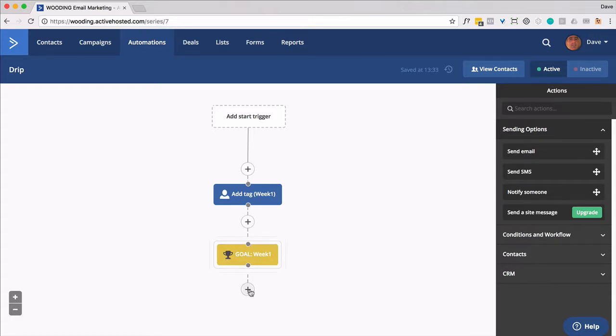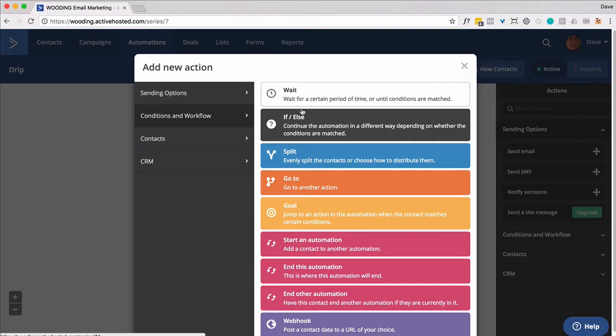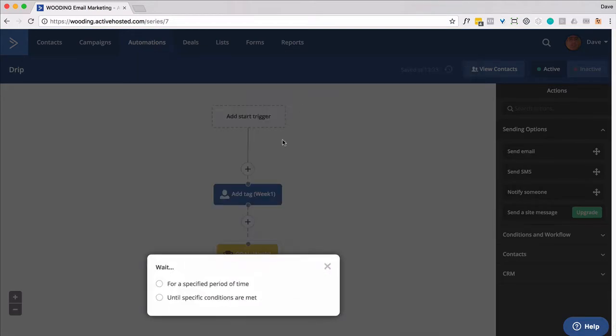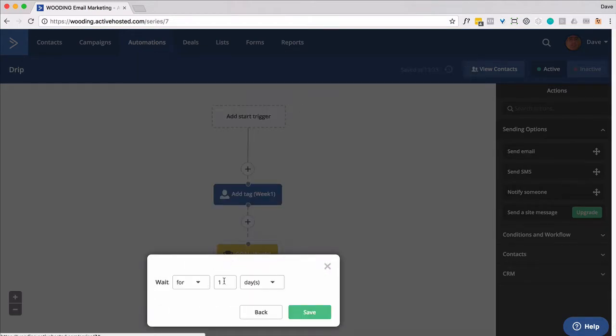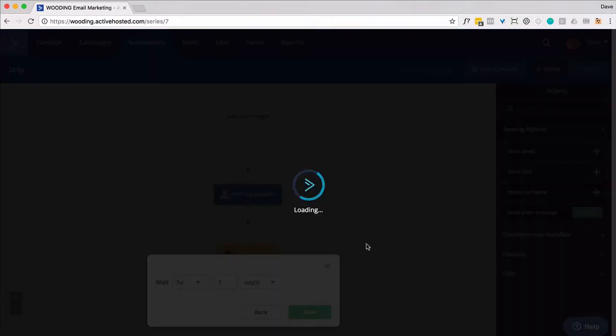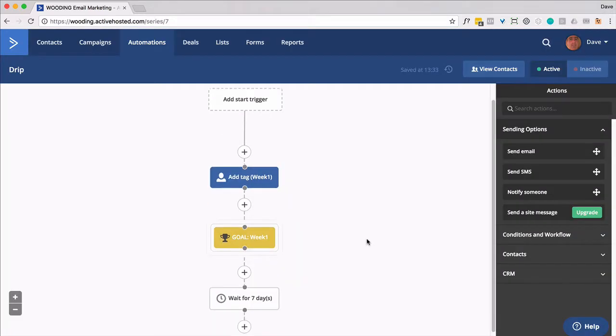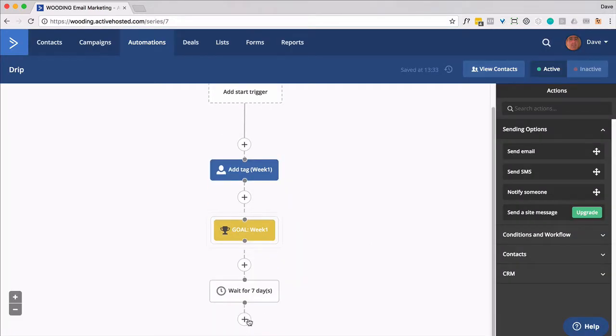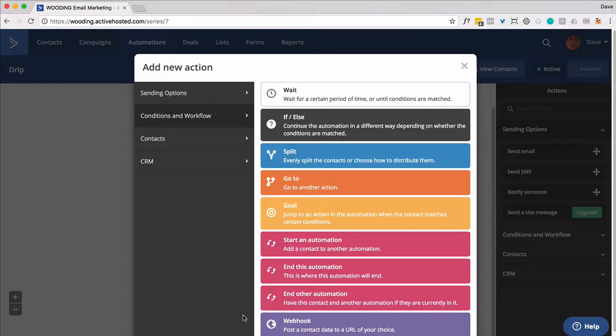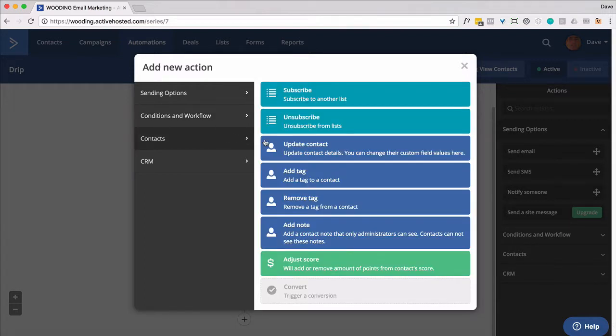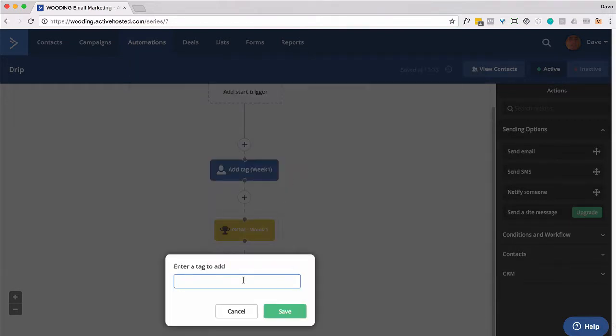So now let's put a wait state in. And we're going to do one week or seven days. And at that point, we're going to add a tag. This will be week two.